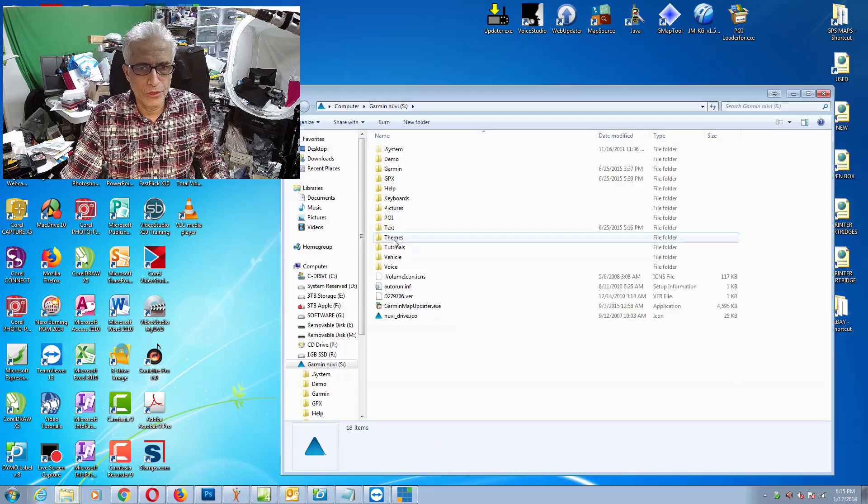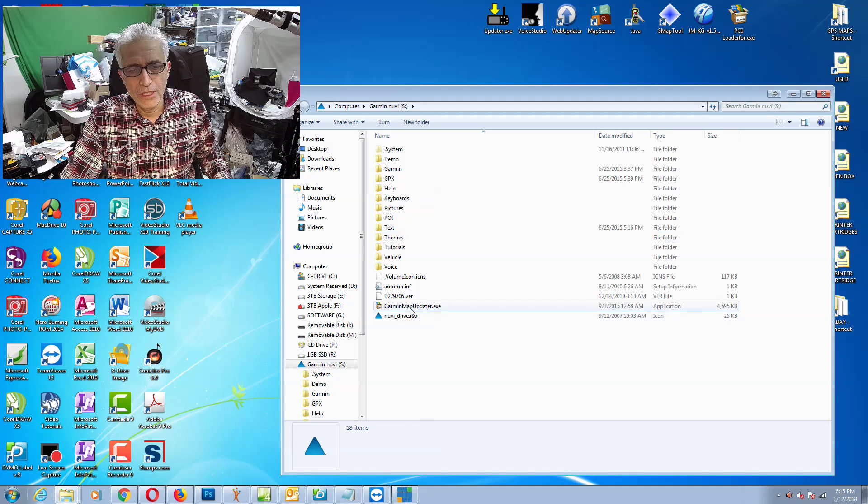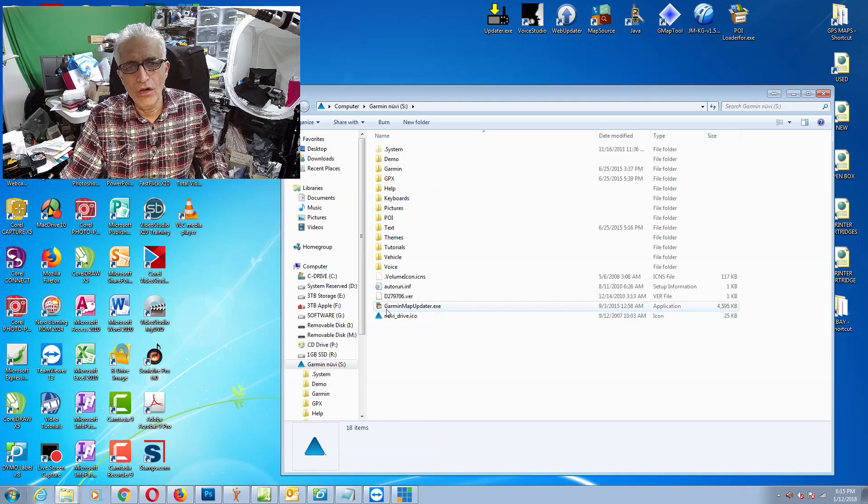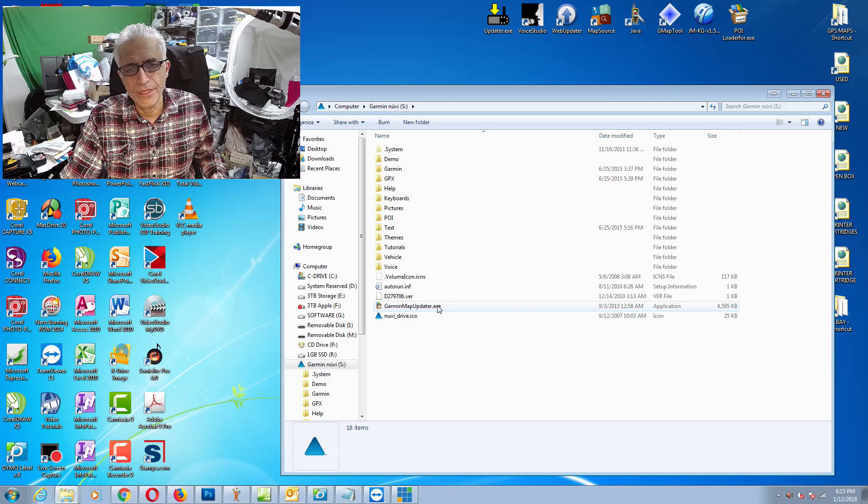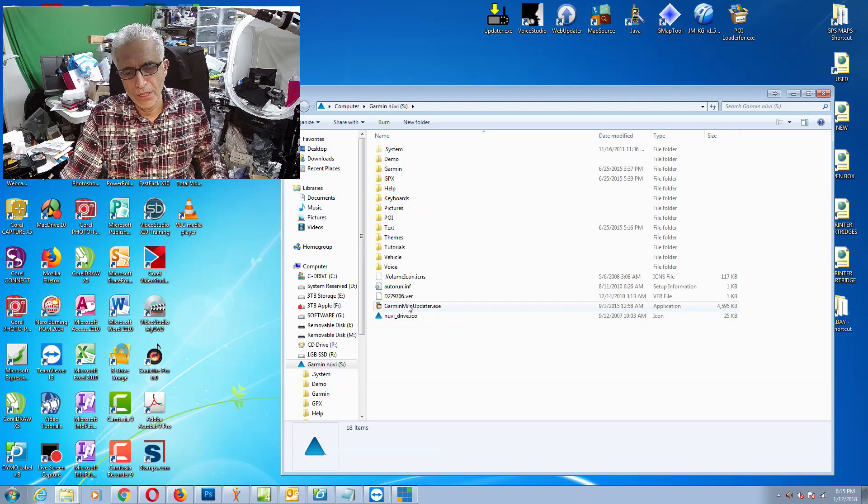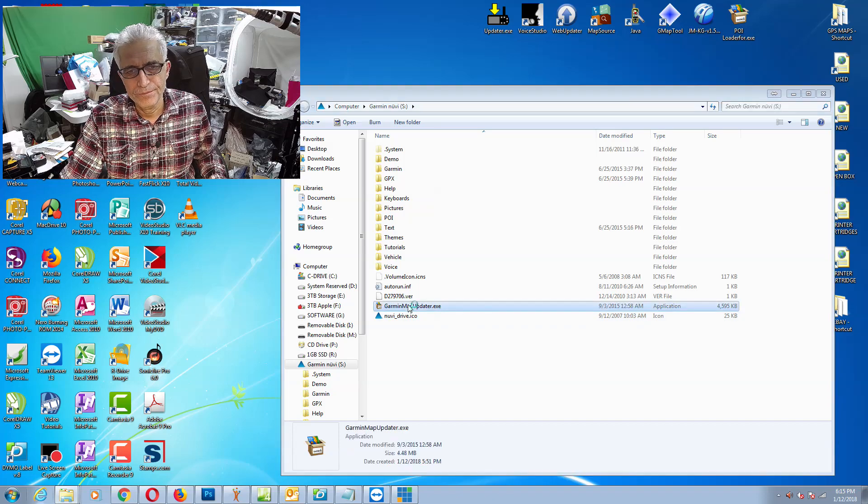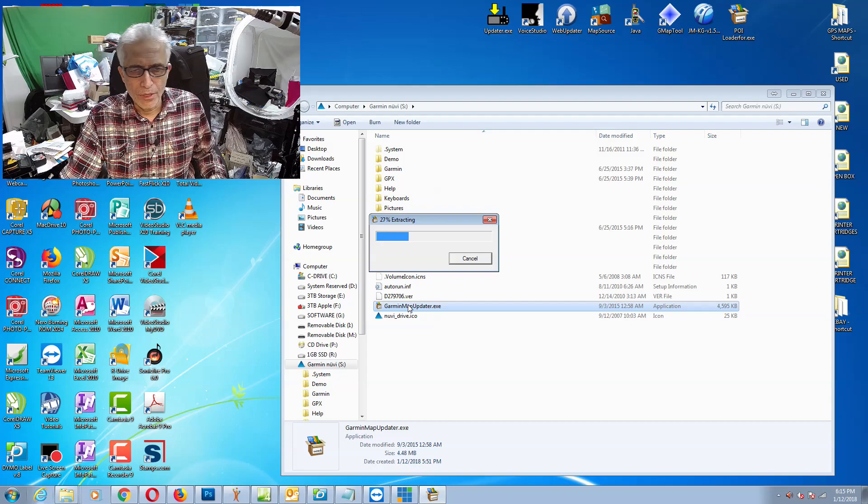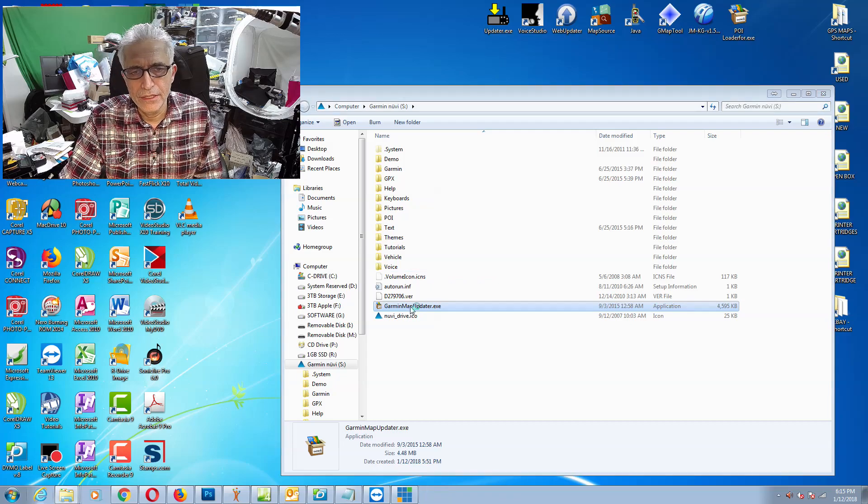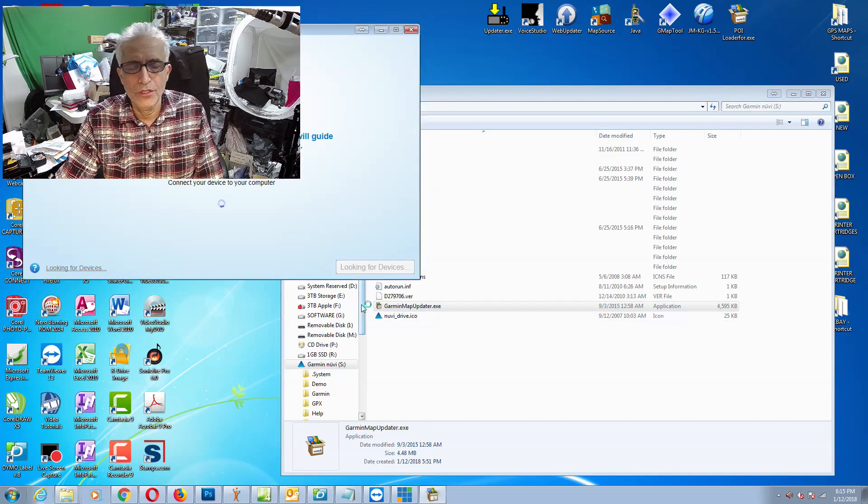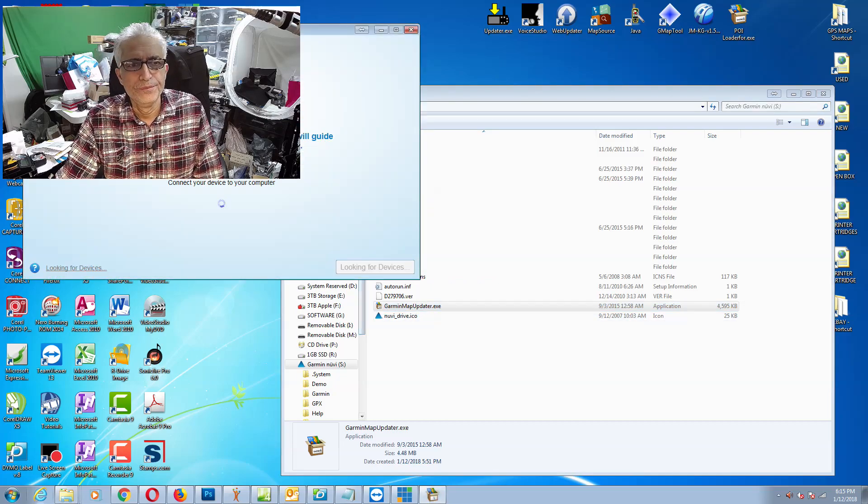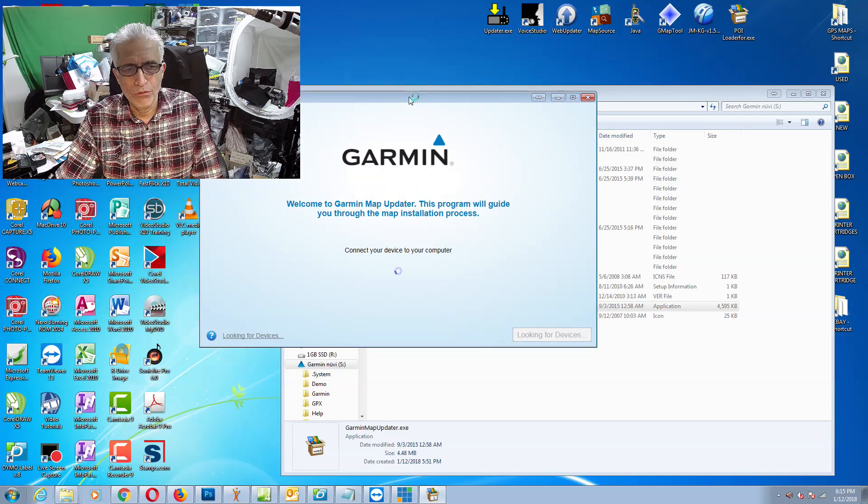You need to double-click on the file where it says Garmin map updater exe. Double-click on that. When you double-click on it, it will extract and run on your computer and it will basically search, connect with Garmin server, and update the maps.